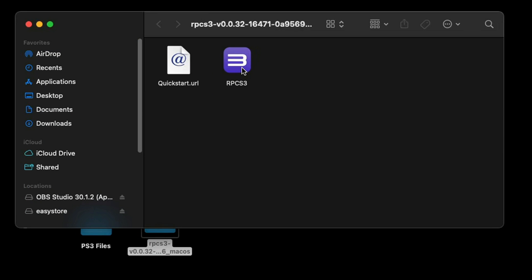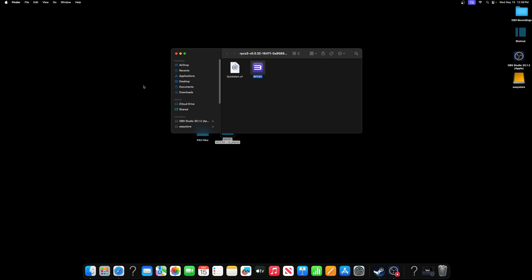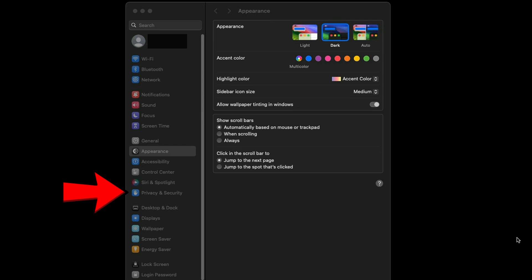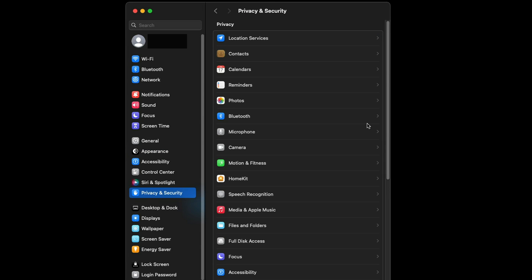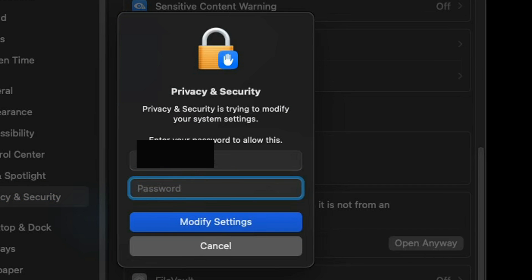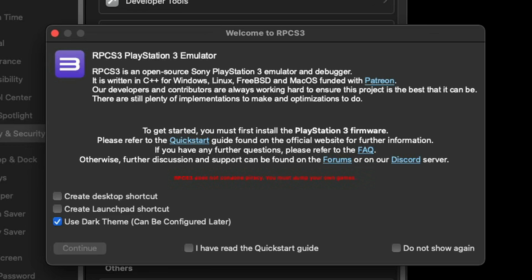Now let's open our RPCS3 folder. This file here will be the actual emulator. If you get a pop-up saying it can't be opened, go ahead and click cancel. Then go to the top left, click the Apple logo, go to System Settings, and come down to Privacy and Security. Scroll all the way down and you will see 'RPCS3 was blocked.' Click 'Open Anyway,' enter your Apple password, and click Modify Settings. You'll get another pop-up saying macOS cannot verify the developer — this time click Open and the emulator will open.